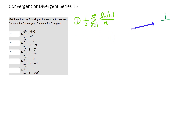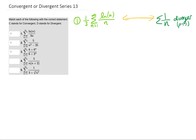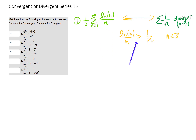We know that a series with 1 over n diverges. That's because this is a p-series with p equals 1. And if we want to compare these two series, we can say that the natural log of n over n is greater than 1 over n — at least for n values greater than or equal to 3. The natural log function is bigger than 1 for all large values of n. Therefore, we can make an argument that our series is bigger than the divergent series.